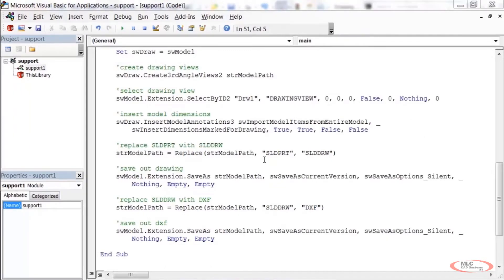Before moving on to the user form, let's talk briefly about debugging. When you write code you'll spend most of your time either researching API calls or finding and fixing bugs. One of the most powerful debugging tools is breakpoints — they let you stop execution at a particular line so you can investigate whether that line is working correctly.